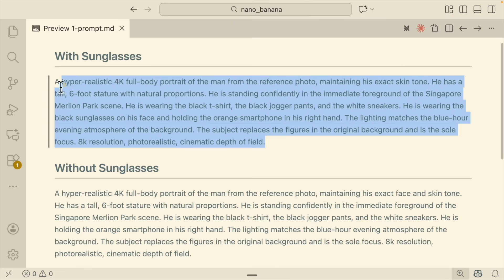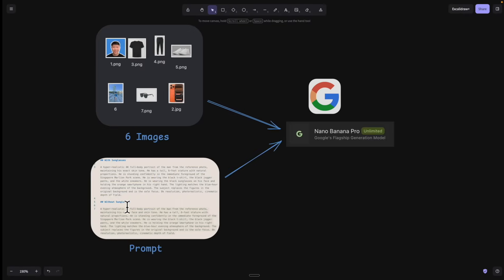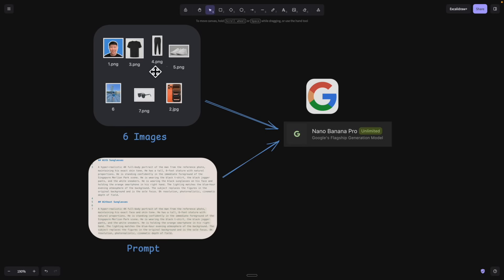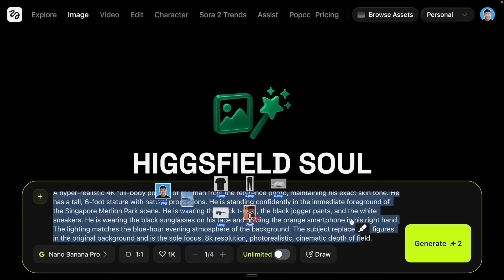We have two prompts — one with sunglasses and one without. We're going to put all those images and prompts into Nano Banana Pro and see what it generates after we submit the request.